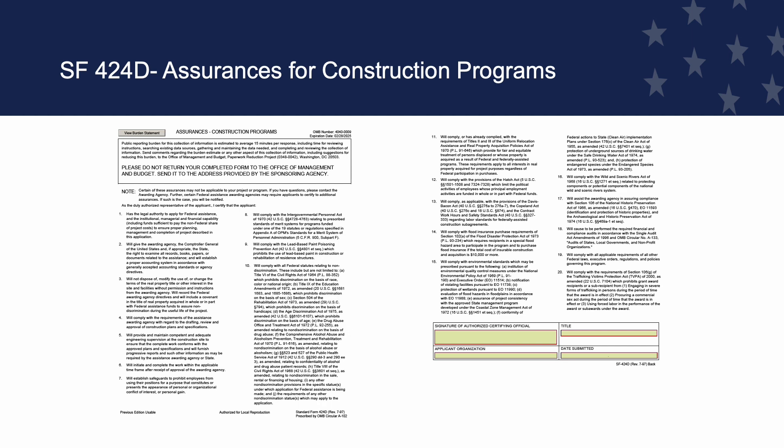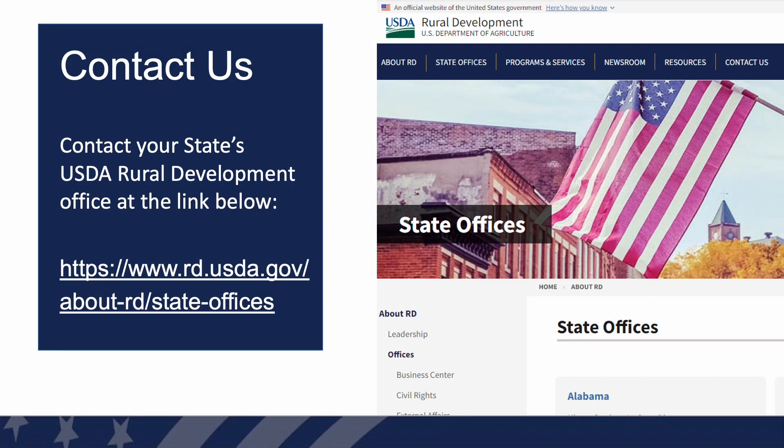Please read through each of the 20 certifications listed on the form. All certifications will apply to your application unless otherwise instructed by the Rural Development Agency. Please contact Rural Development staff with any questions or concerns with any of the certifications listed on the form.